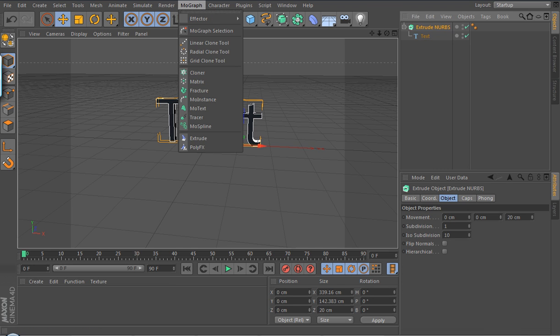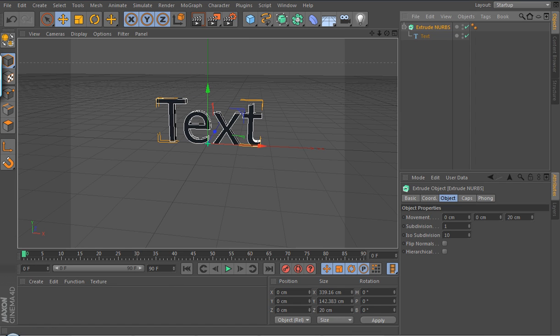If you just want to do it simply, go to MoGraph and then go to the text object, which basically does the same thing. When you're editing Extrude NURBS it edits the text as one whole thing, but MoGraph text sets it up as individual letters so you can edit just a certain letter.